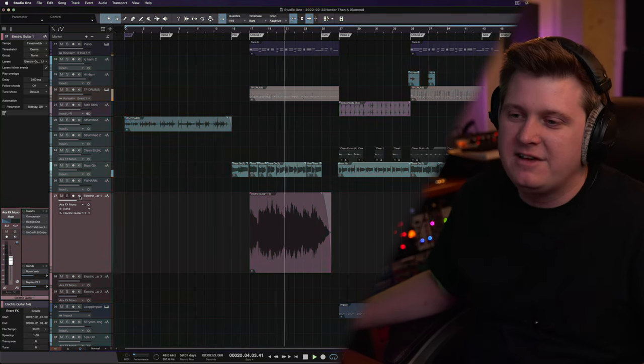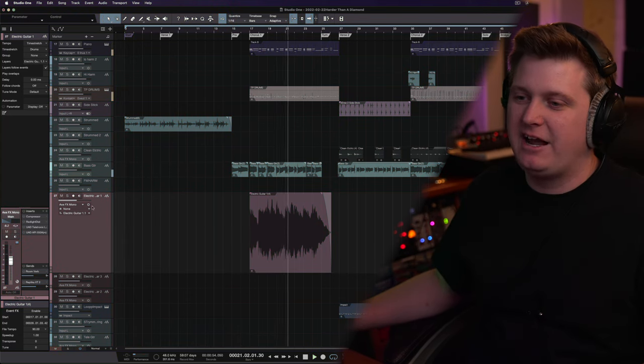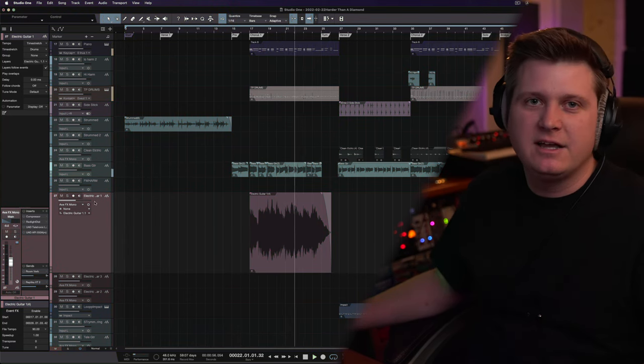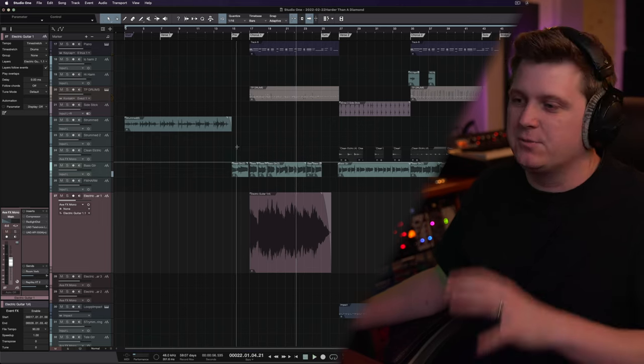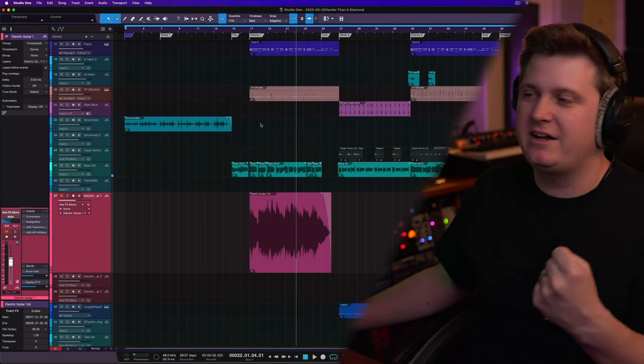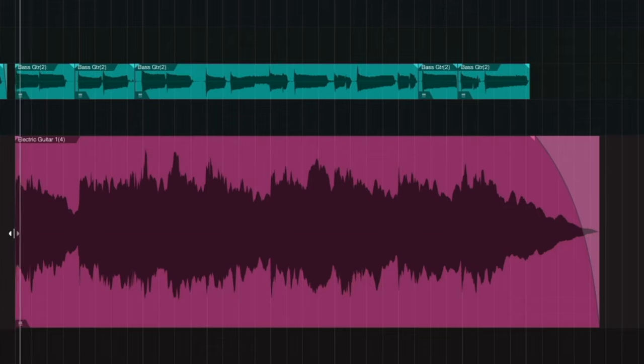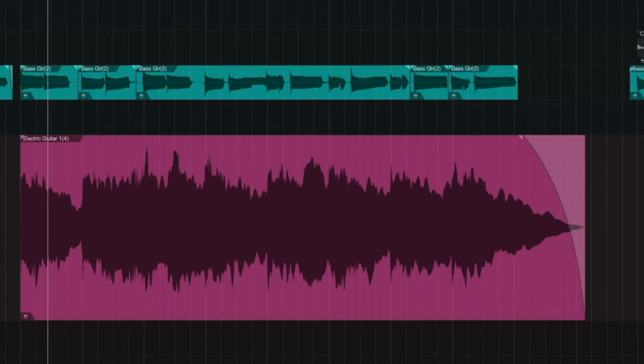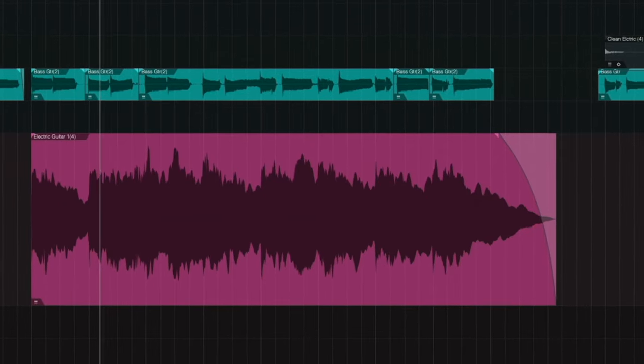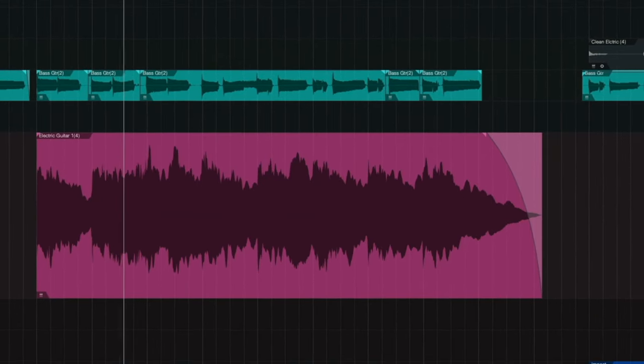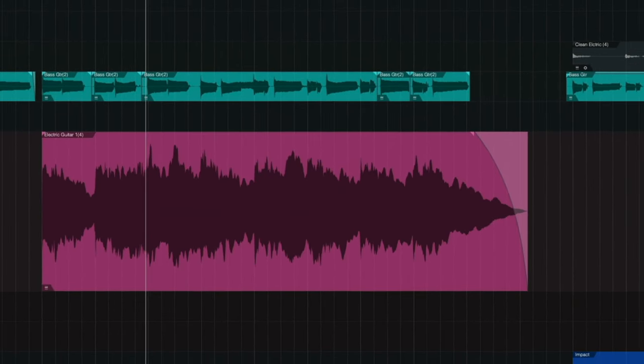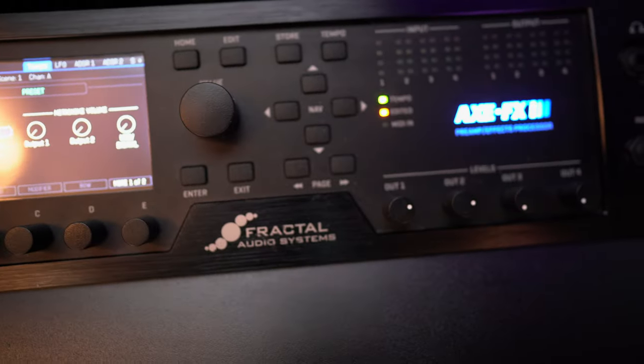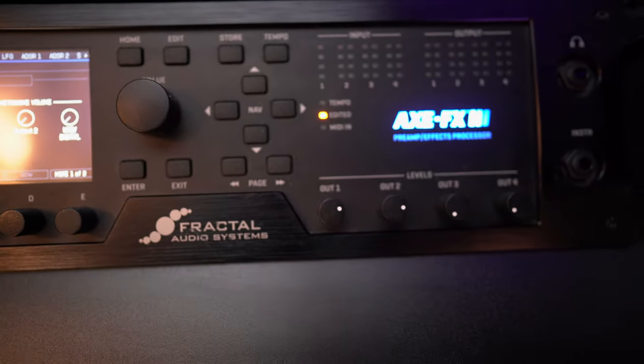So if I take the electric out, it really takes a lot of the excitement out of this chorus. So it's a great sounding electric tone. I recorded this using my Fractal Axe FX 3 straight in. And there's no reverb or anything like that because usually I like to apply my reverbs within my DAW.